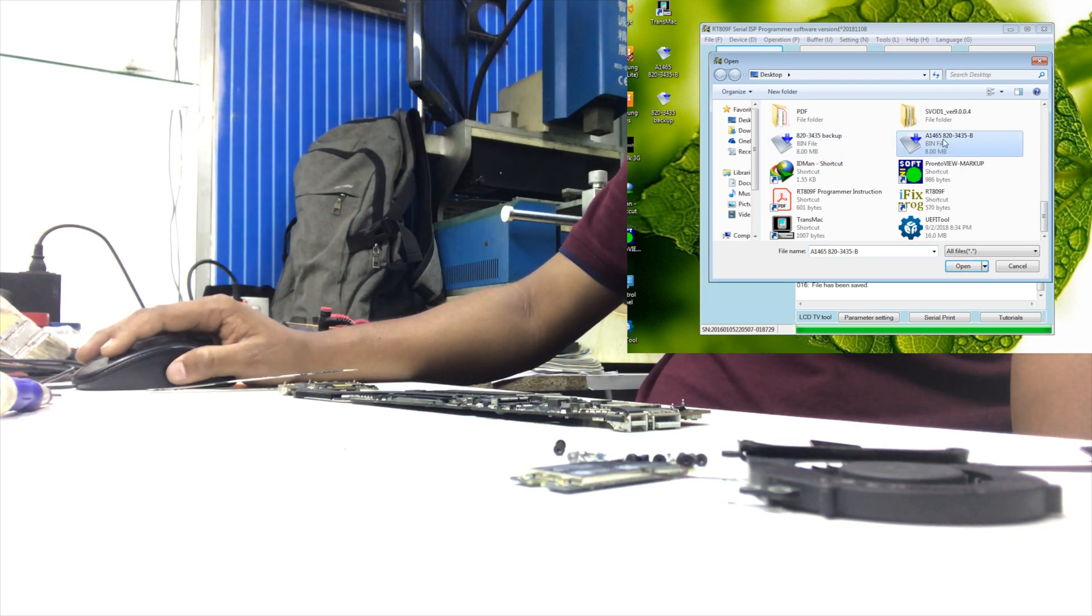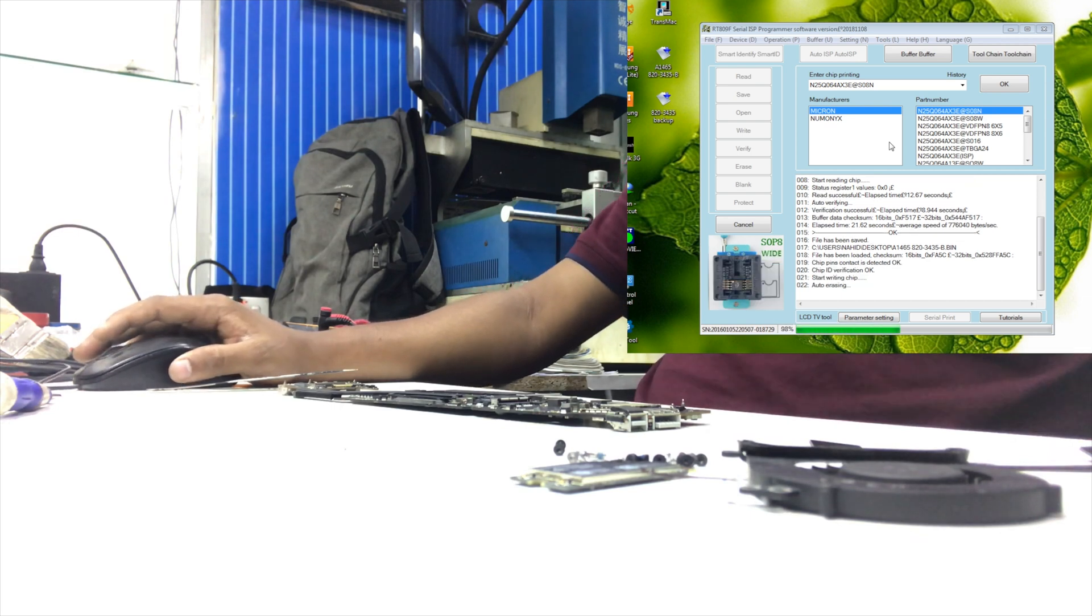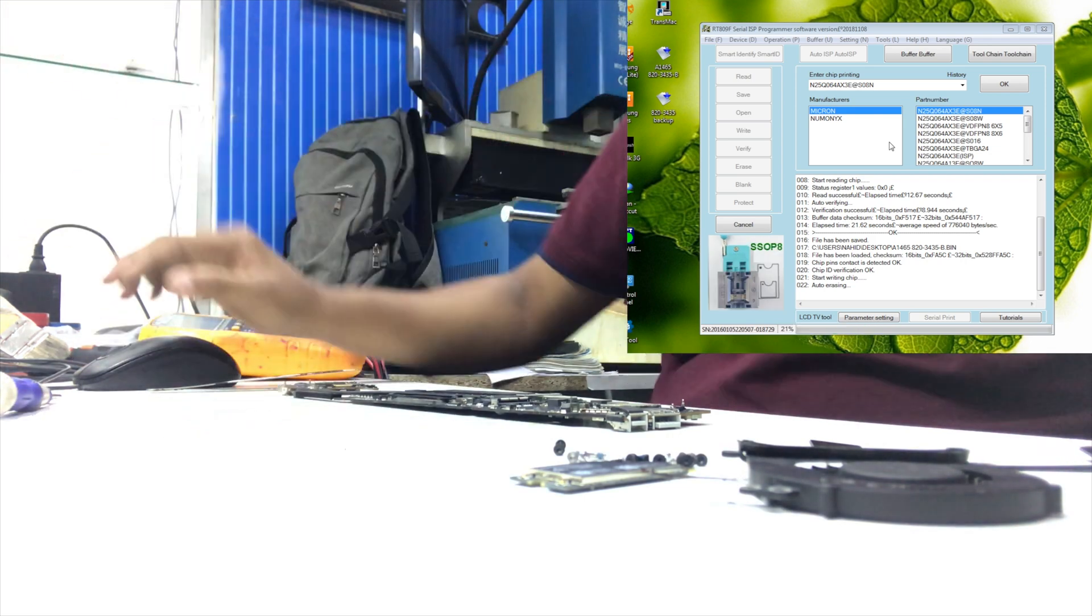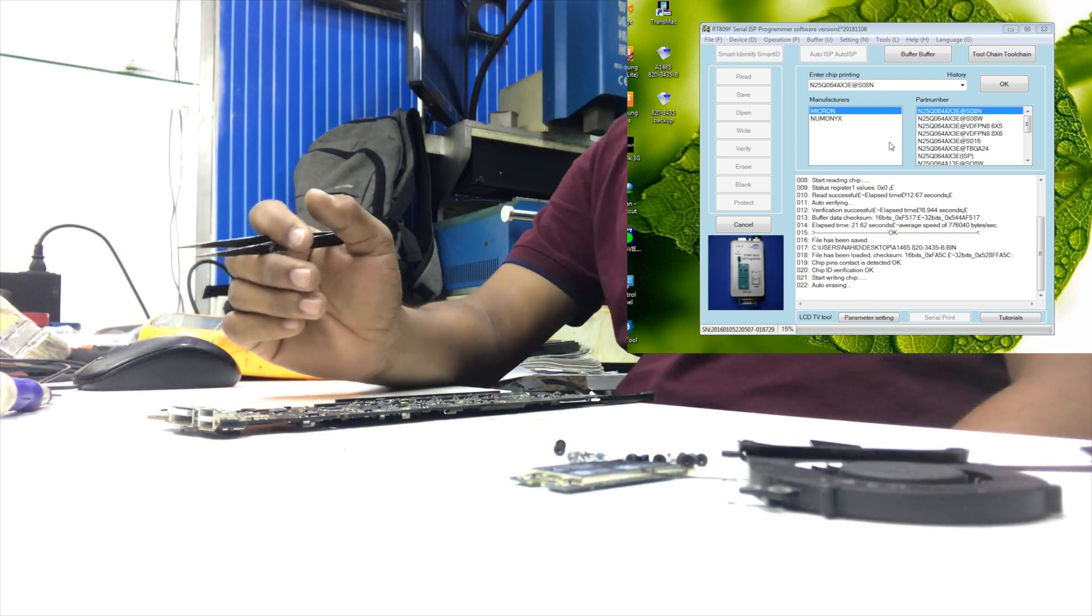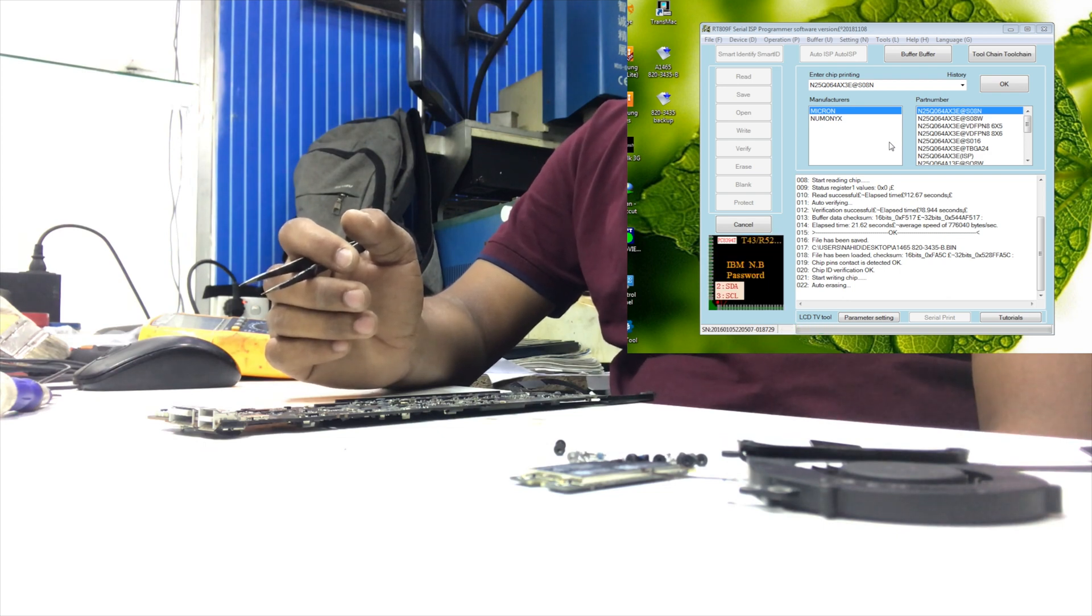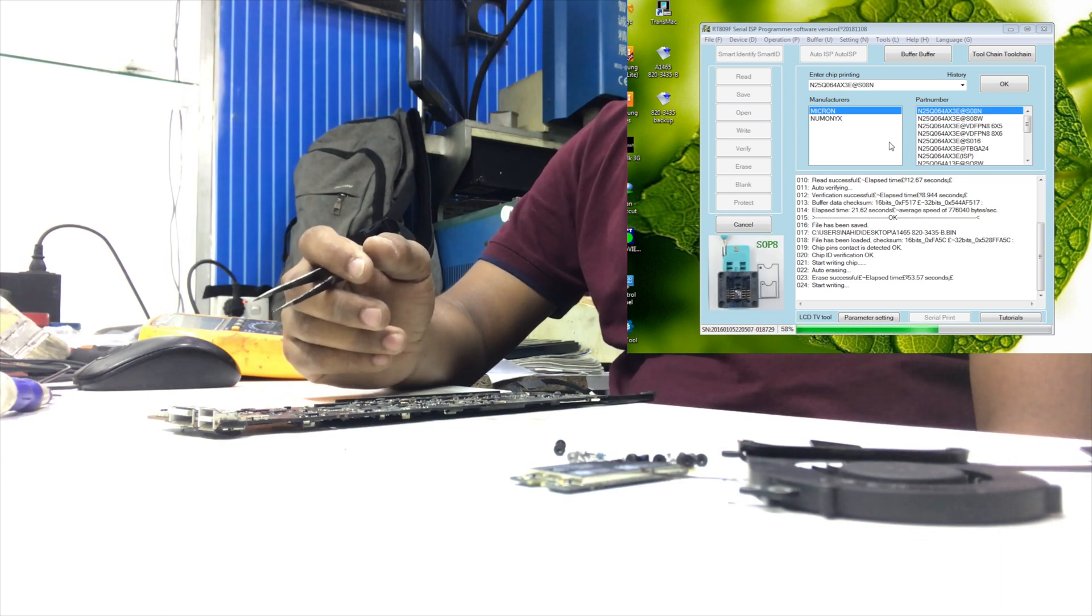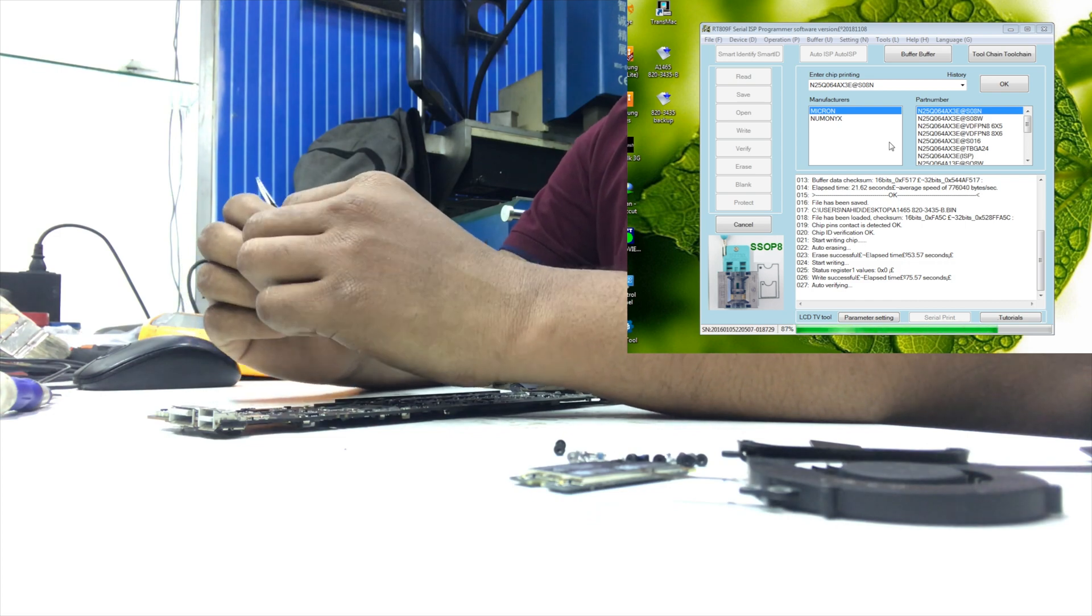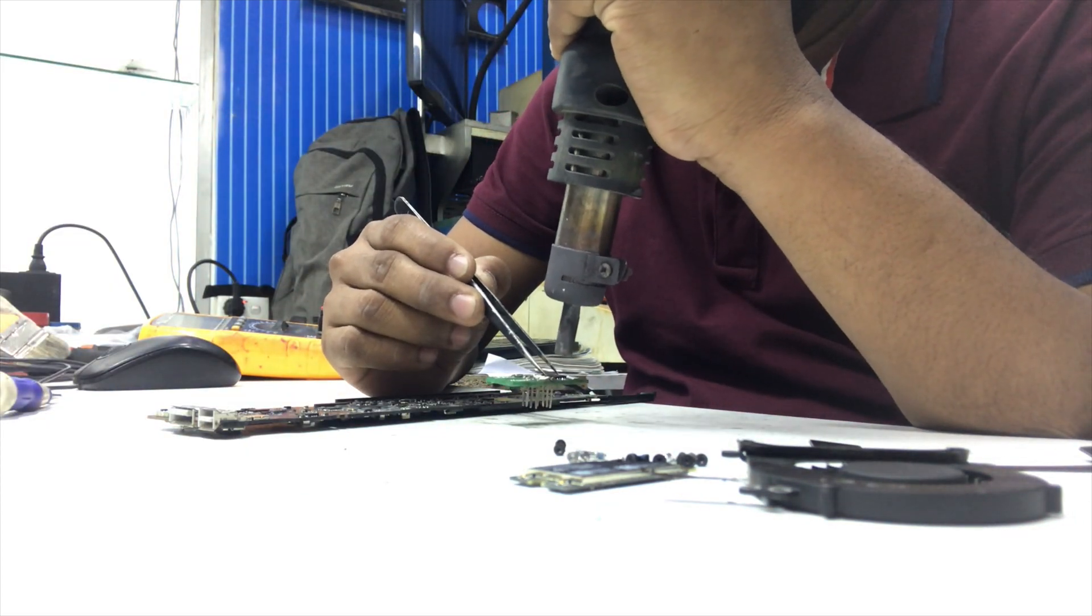So I already cleaned this BIOS. No password in this BIOS bin file. It will take a few minutes to complete. Okay, it started erasing and writing. Okay, it's verified, done. Now I will resolder it in this motherboard.